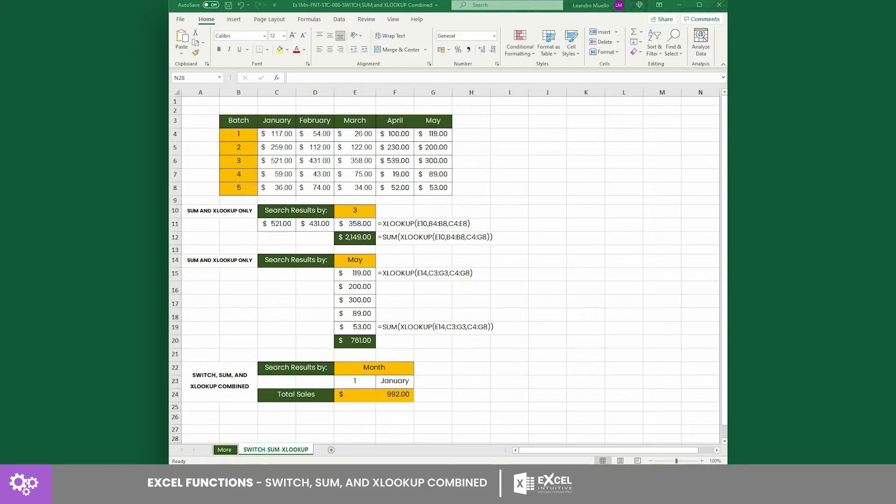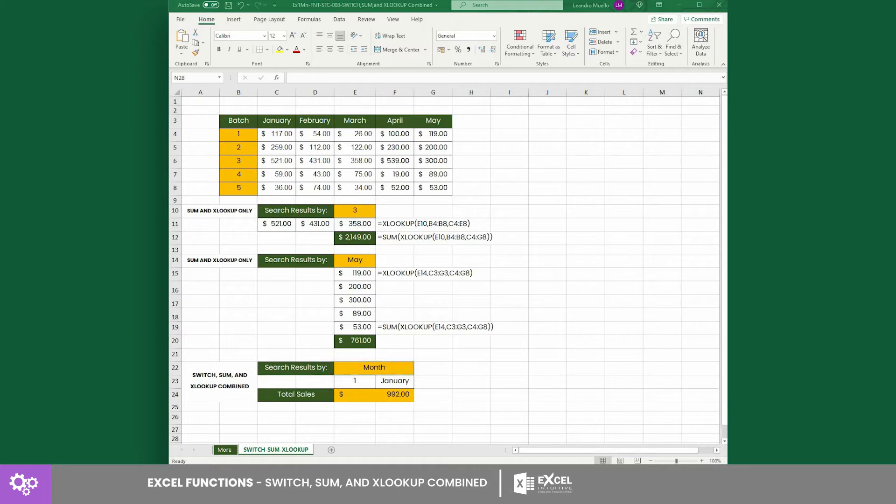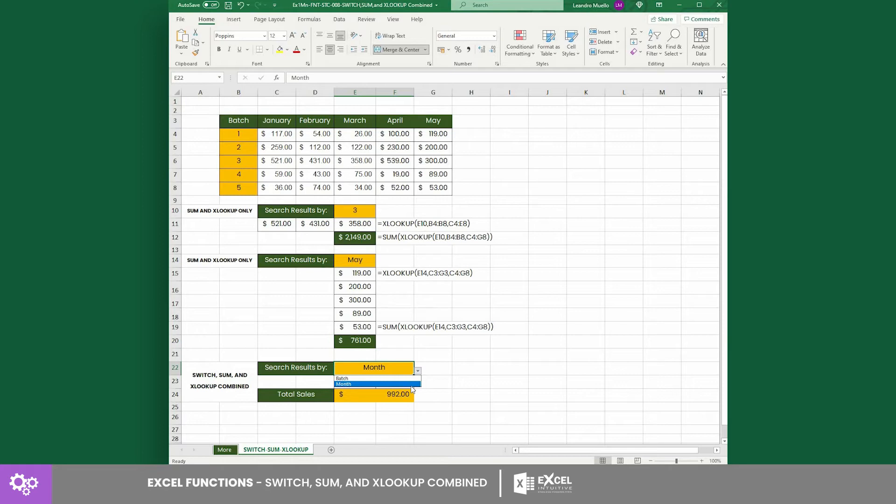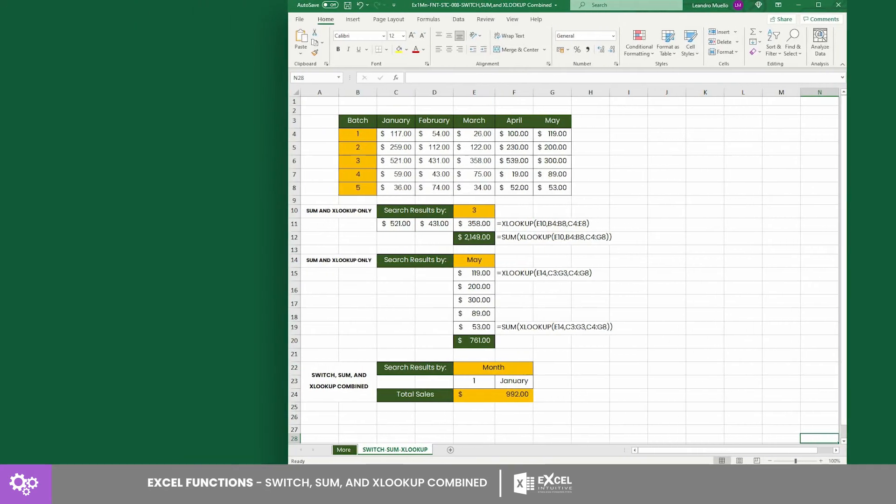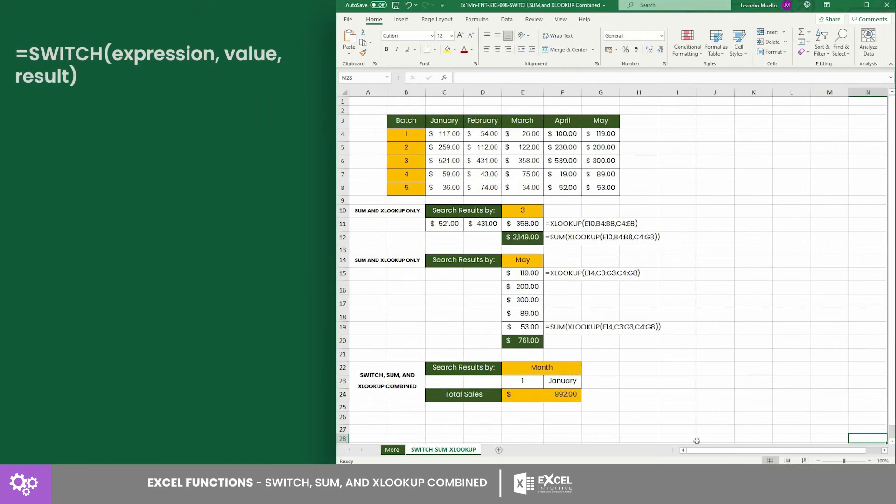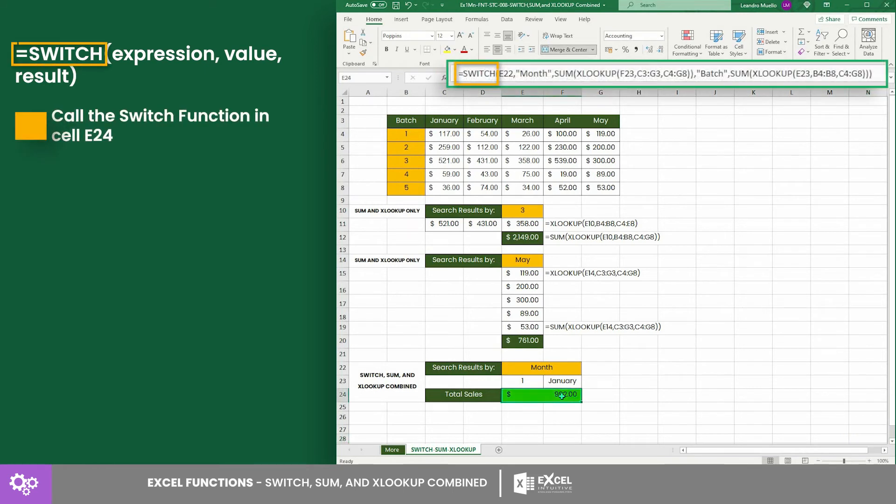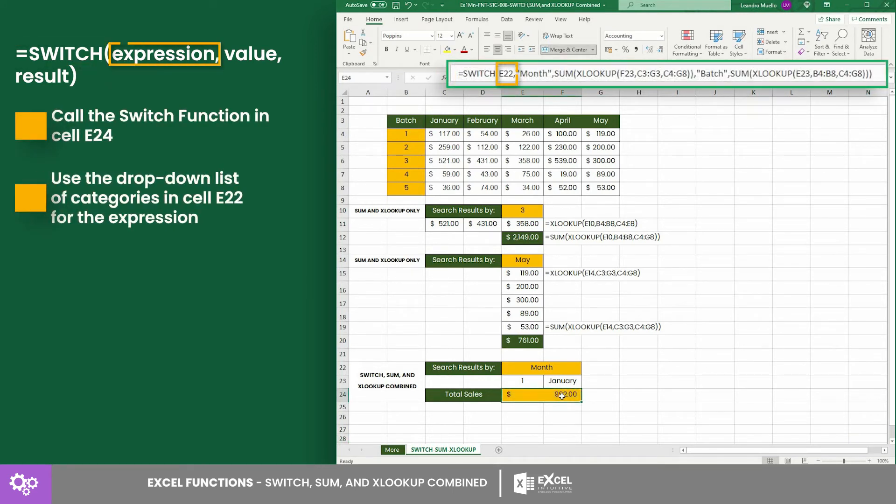Recall that our goal is to have a counter that can look up the total sales depending on the selected category, and the categories are batch and month. Thus, we need an equation that can switch between these two. So let's start by calling the SWITCH equation here in cell E24.